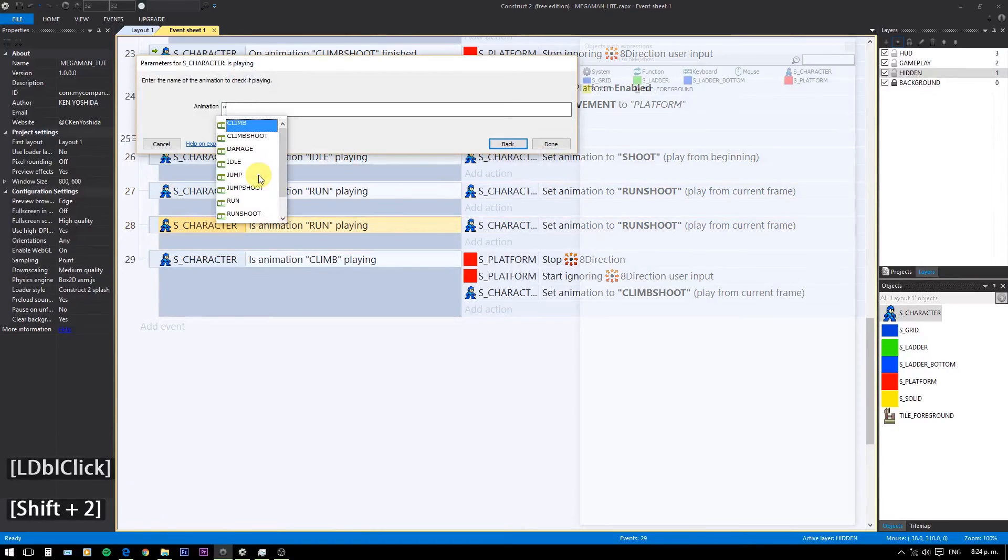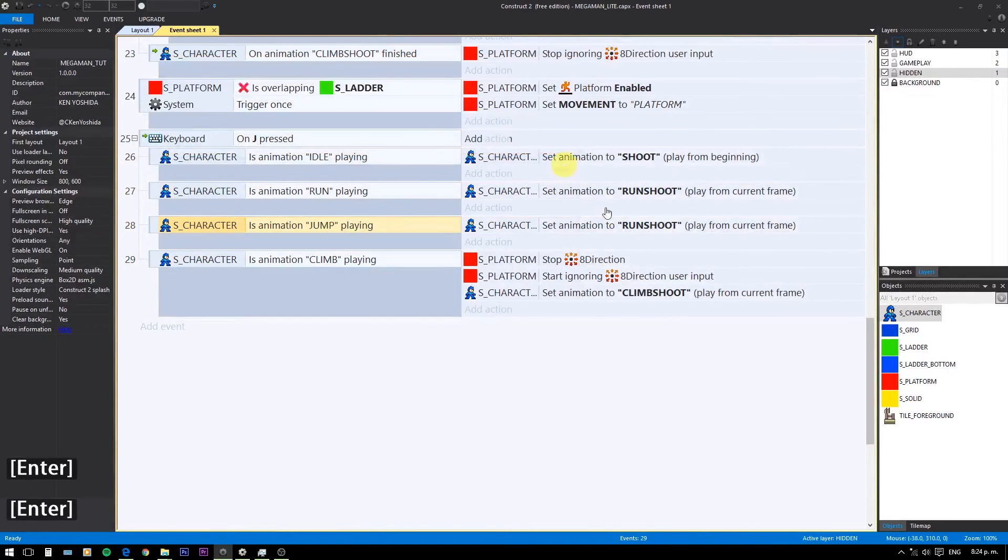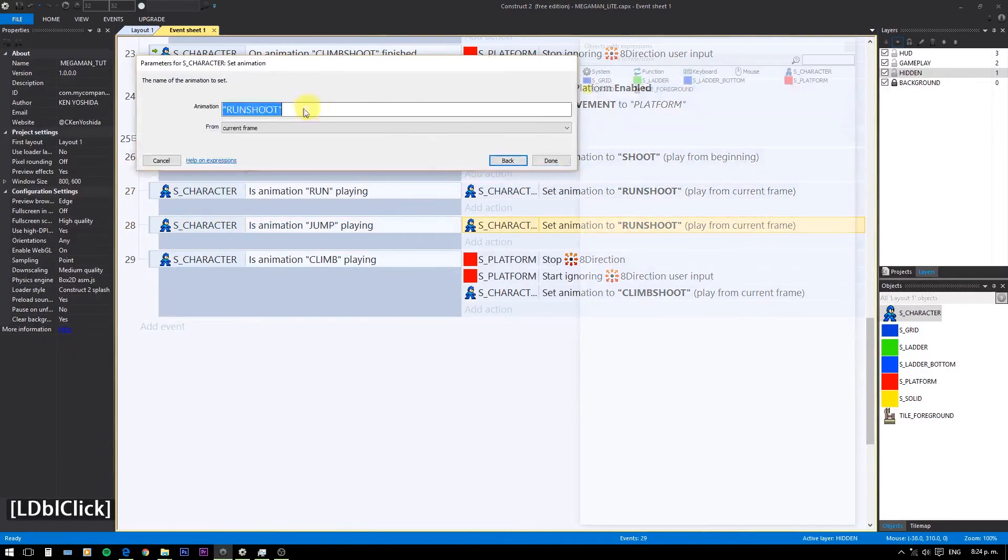Repeat the process for the jump shot animation, and don't forget to restrict the previous code.